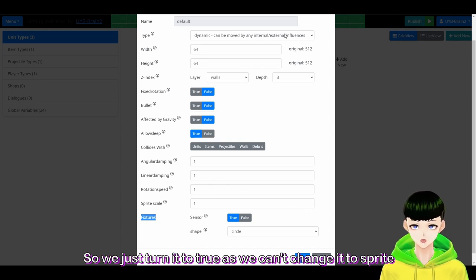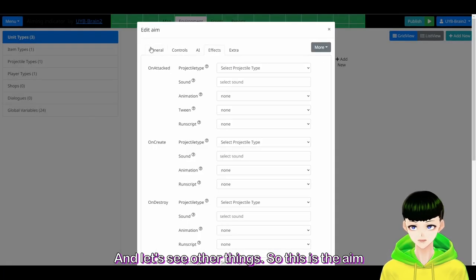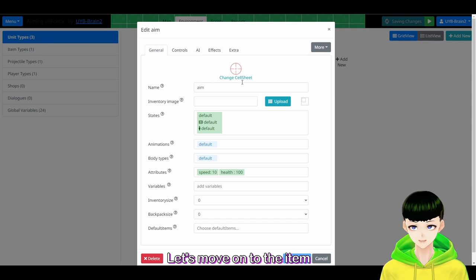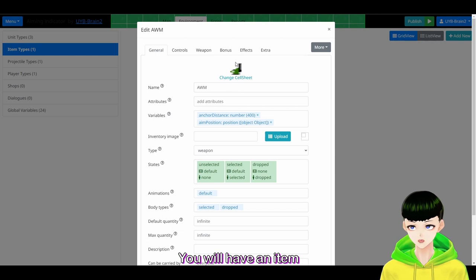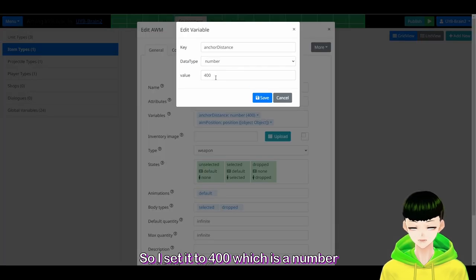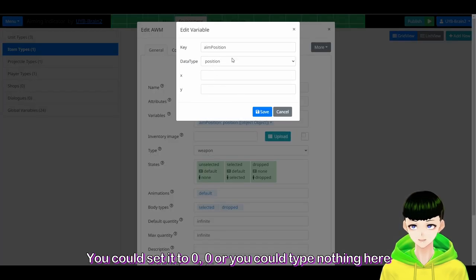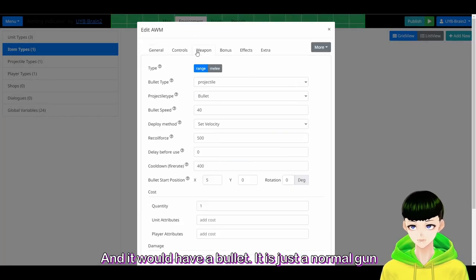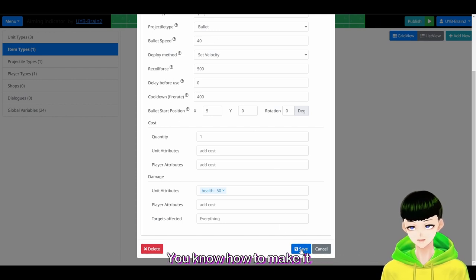We just turn it off because we can't change it to sprite. This is the aim unit. Let's move on to the item. You will have an item, but you need two variables for it: anchor distance — I set it to 400, which is a number — and another one is aim position, which is a position. You could set it to 0,0 or leave it empty. And it would have a bullet, just a normal gun.